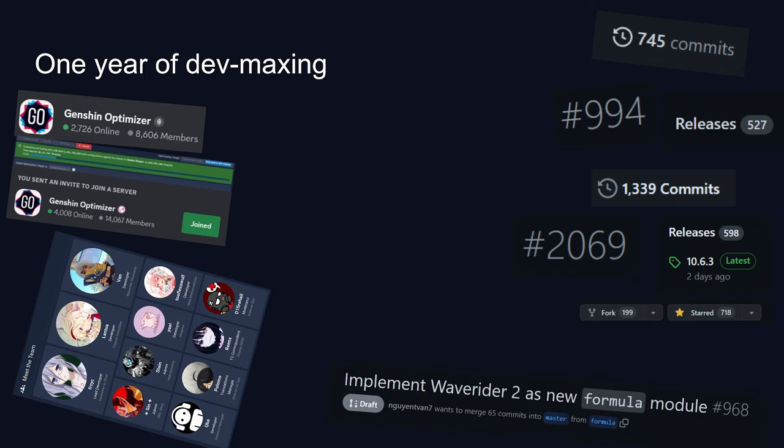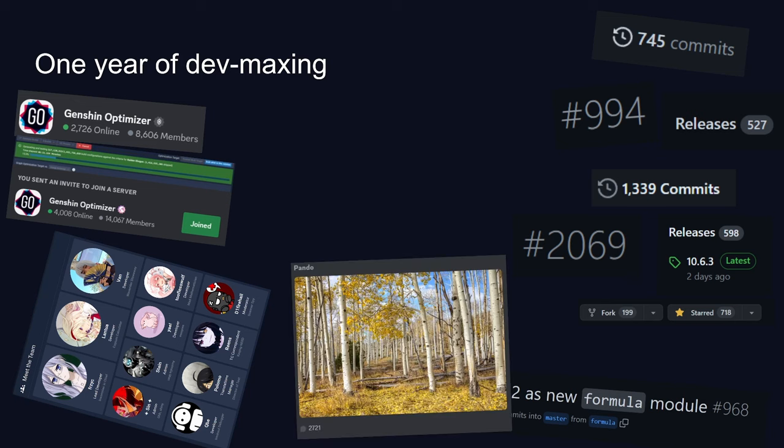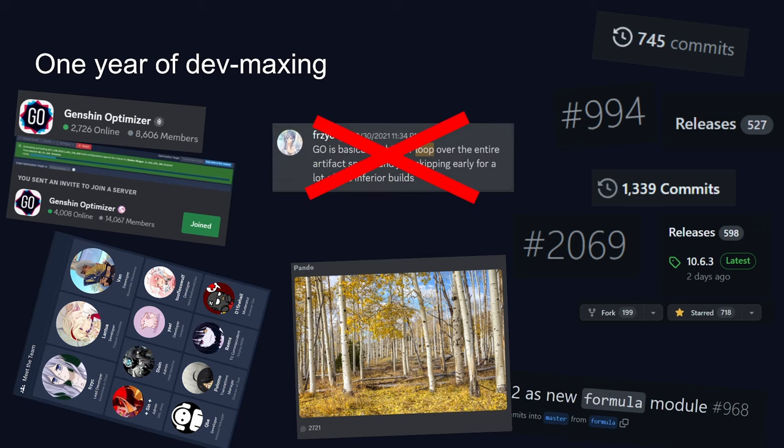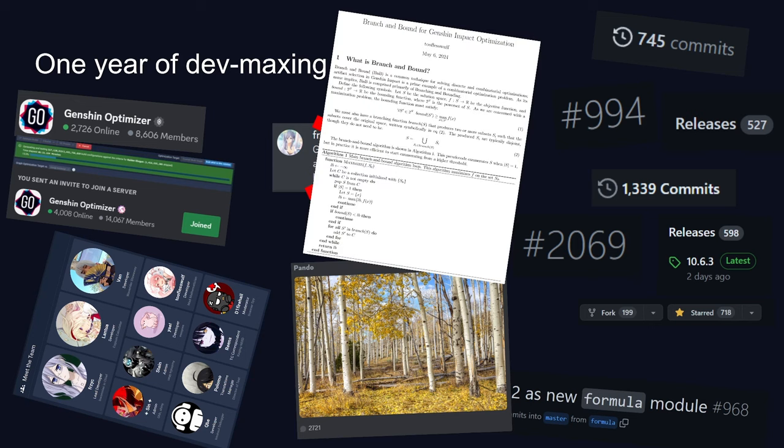Remember the Waverider engine? The second iteration we've named Pando, named after the world's largest tree that seems to like to disguise itself as a forest. We also had a ton of work over the optimization process as well, by people much more smart and much more qualified than me if I may add.